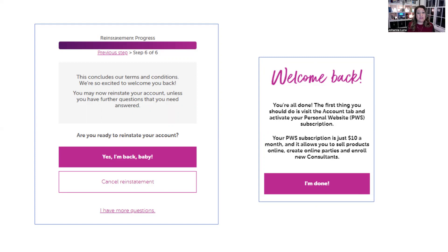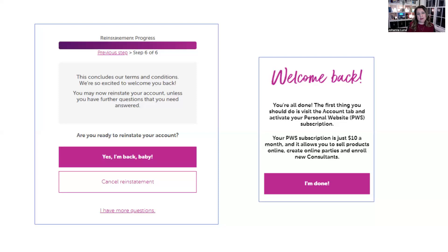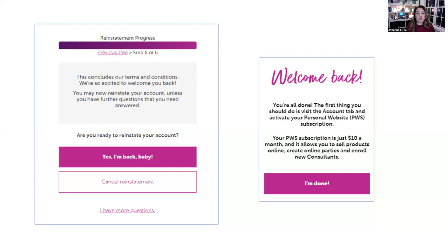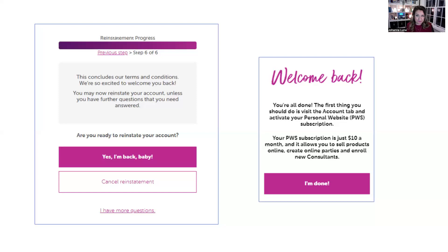The first thing you should do is visit the account tab and activate your personal website. Once you've activated your personal website, which by the way, at the time that this is recording, this has not been updated. Your PWS is now $15 because there are so many new features in our PWS. If it's been a while since you've been back, Scentsy's grown a little bit and you're going to see just all the value that you're going to get. So it is $15 a month. That's an important call out. And then you're going to hit I'm done, and we're going to jump right into your reinstatement training. So make sure you follow along in our training series and you click on that next video to follow along in the series and let's get your launch party going.